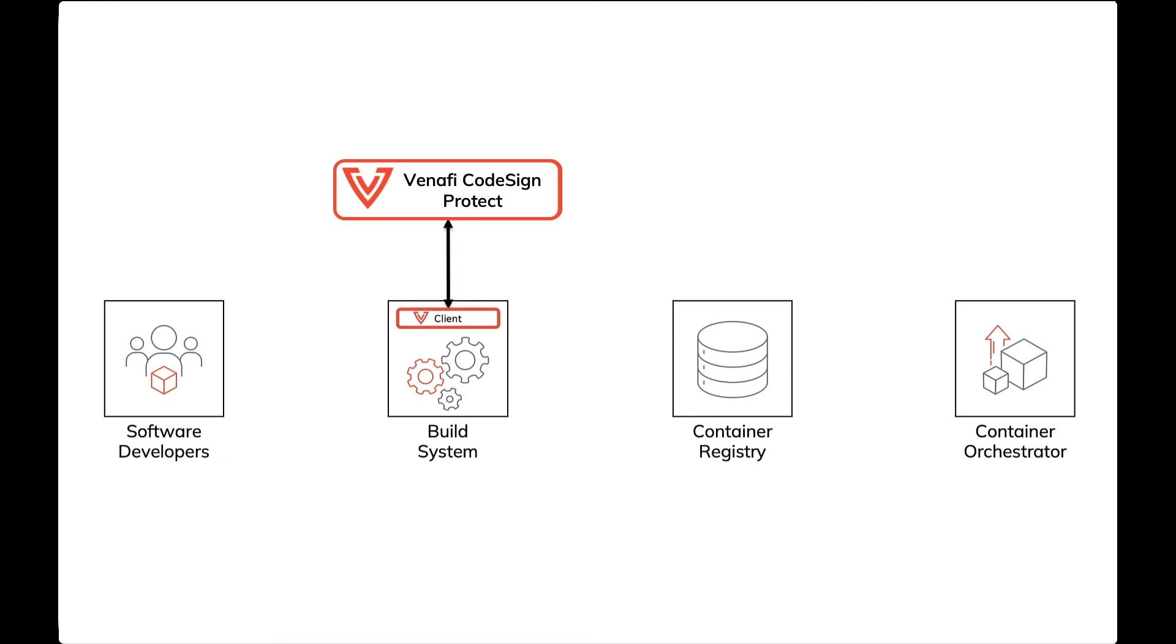There are typically three parts to consider. First, software developers write code that is submitted to a build system. Second, the build system, which includes Venify's code signing client, signs and pushes the compiled container image to a container registry.